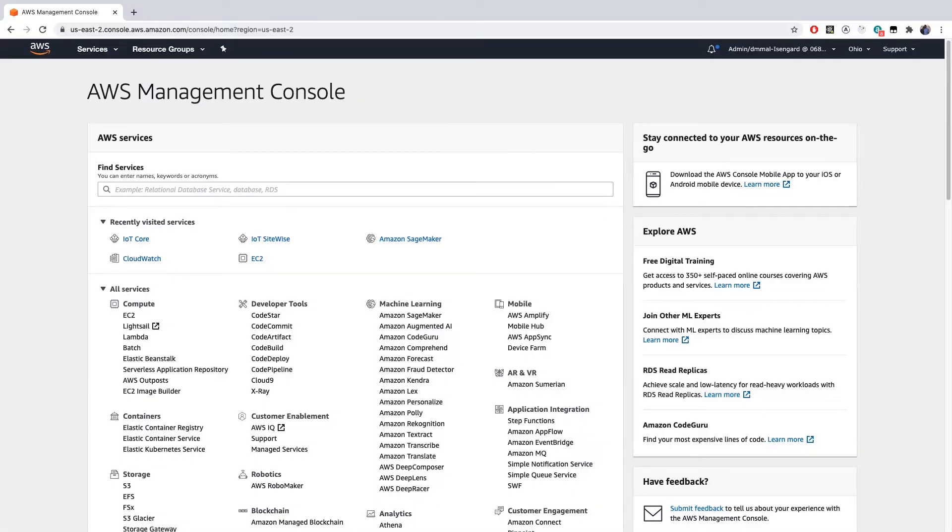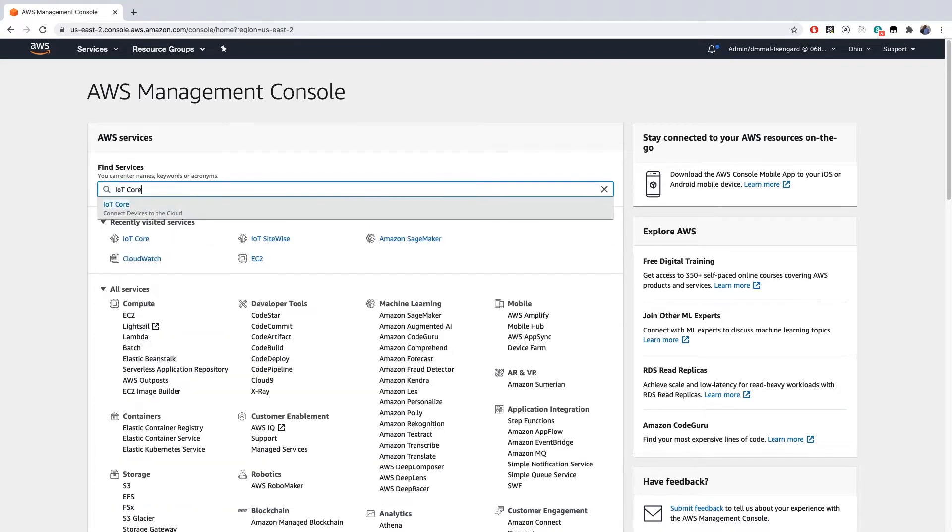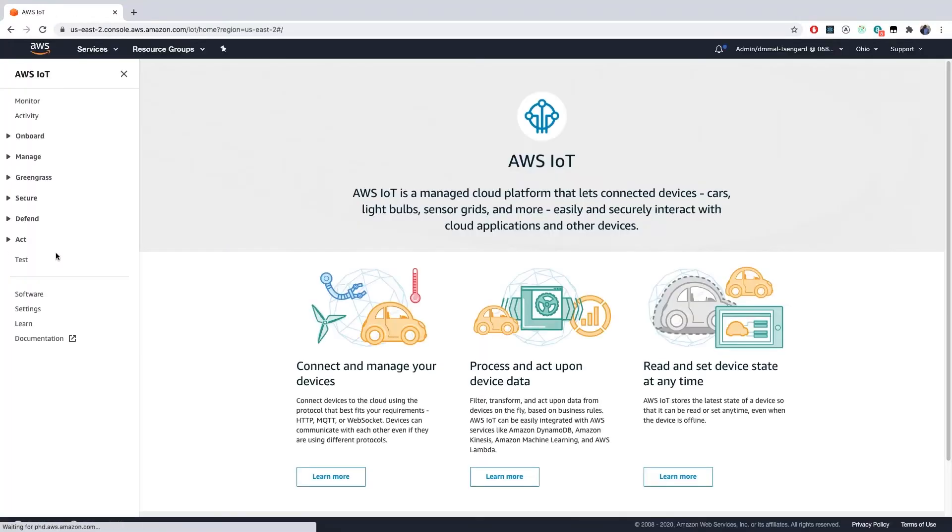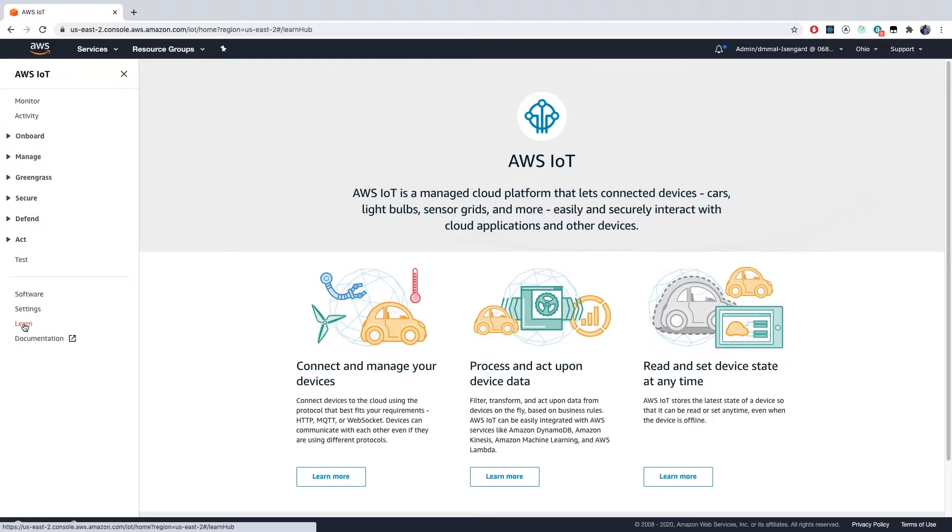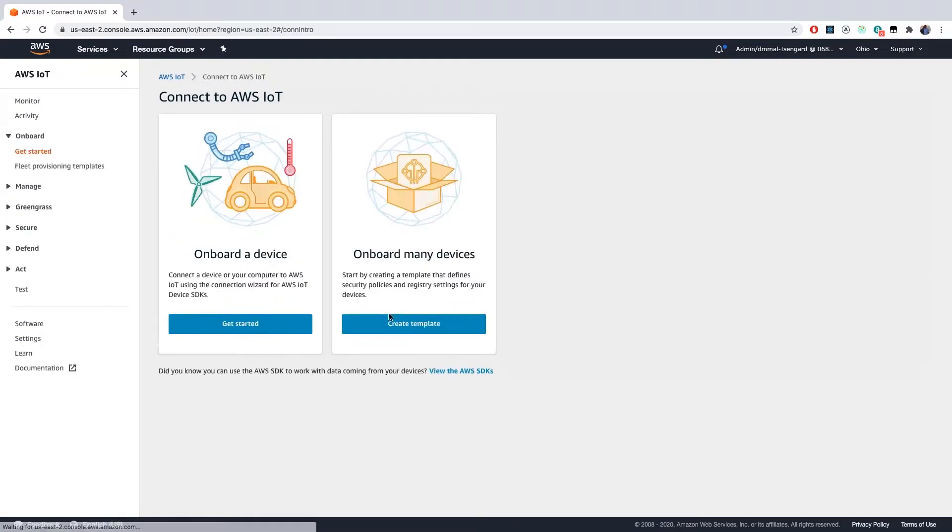You will begin by logging into your AWS Management Console. Once there, navigate to the AWS IoT Core Service. When you enter the AWS IoT Console, click Learn in the bottom left-hand navigation menu. There you will see three options. Select the middle option.